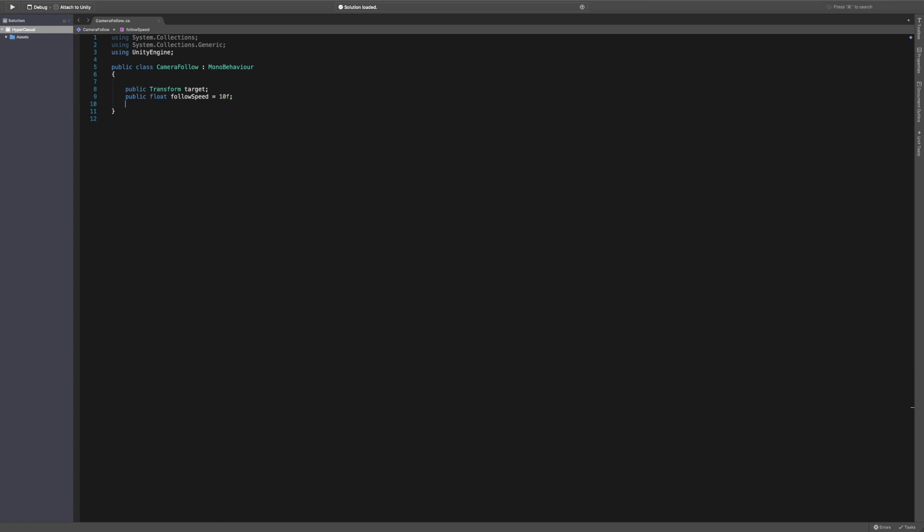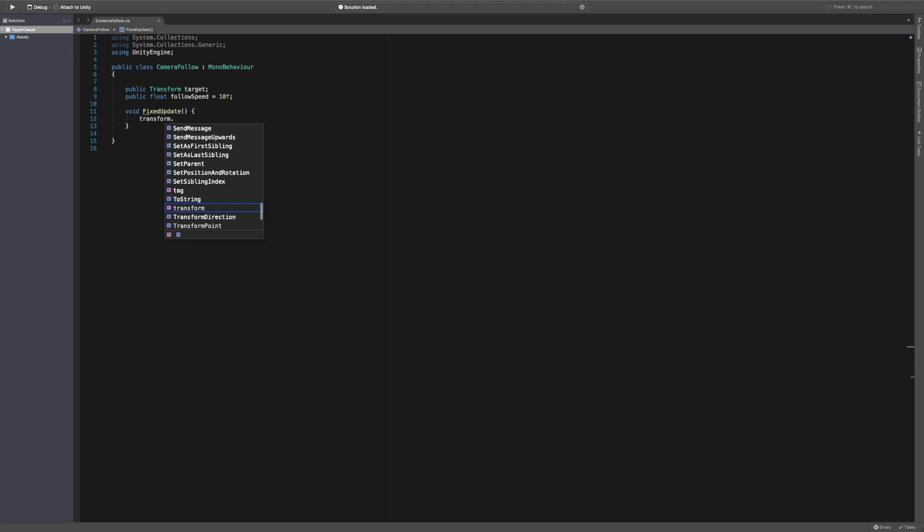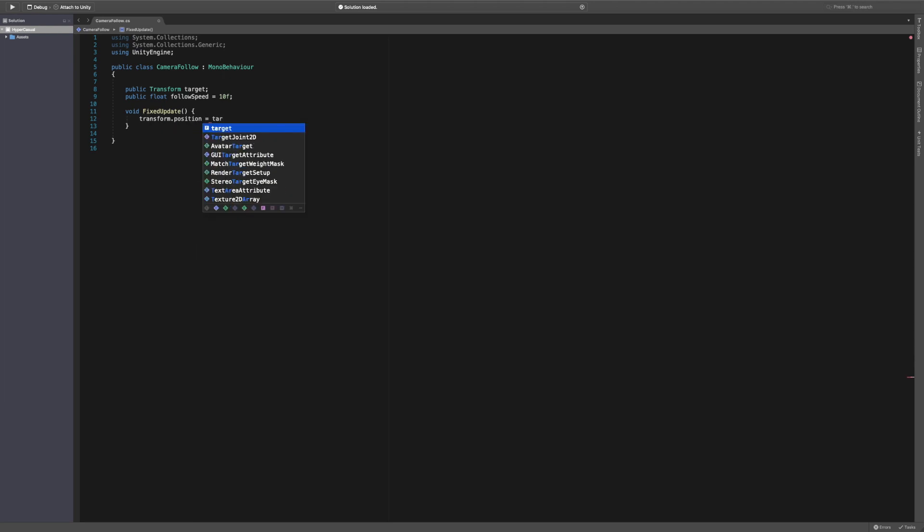We're going to be putting all our code into one method called fixed update. Fixed update runs on a fixed number of frames so it doesn't matter how fast your computer is or how slow - the frames will always be the same. We're going to start by the most simplest way of creating this follow script, saying transform.position equals target.position.